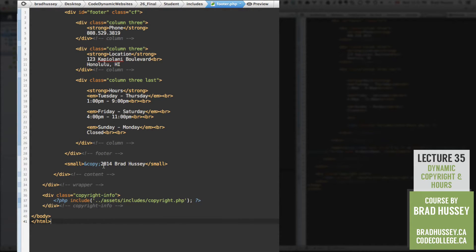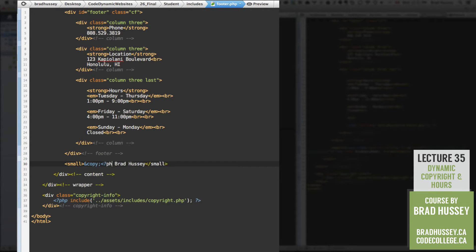Let's start with the easiest part, which is making the copyright date dynamic. All you really need to do is remove the 2014 and use PHP echo date with the date function. As a parameter, you put capital Y — that's going to give you the full year. So currently it's 2014.